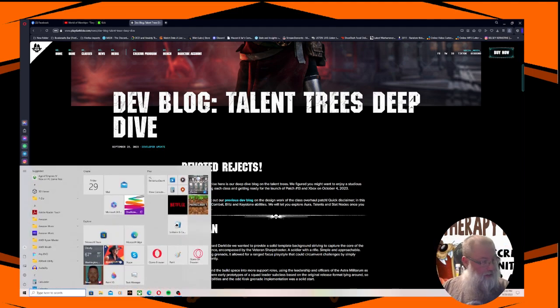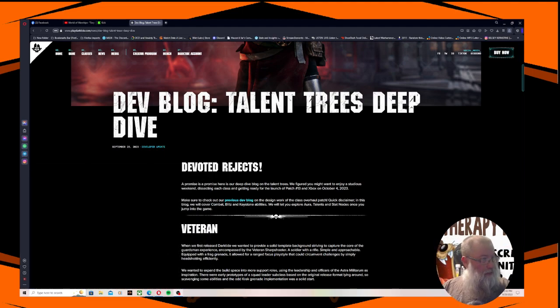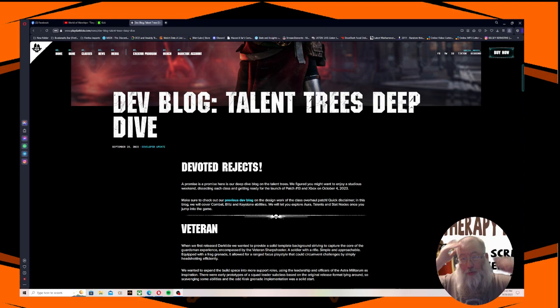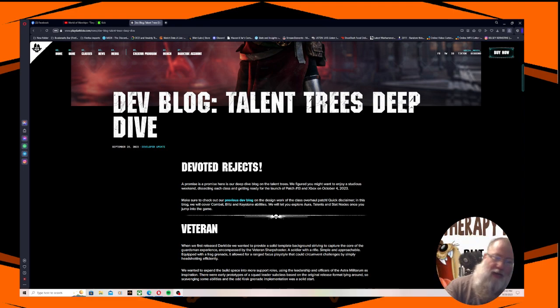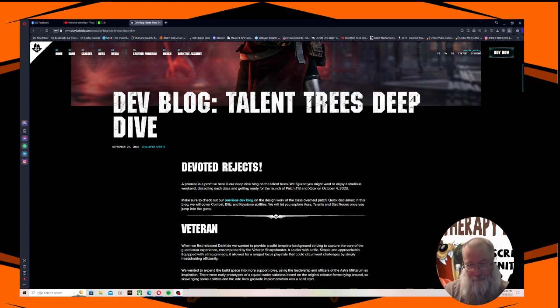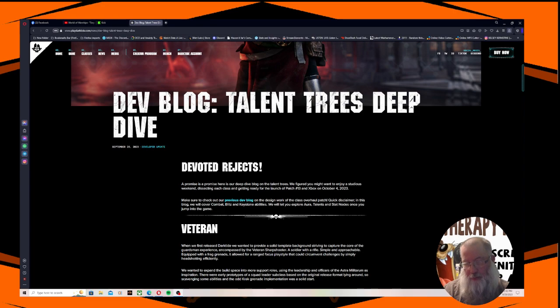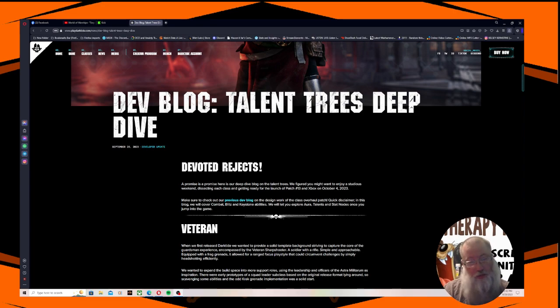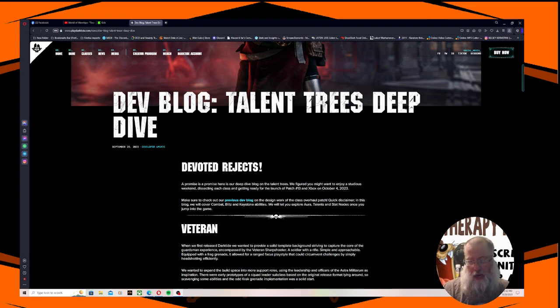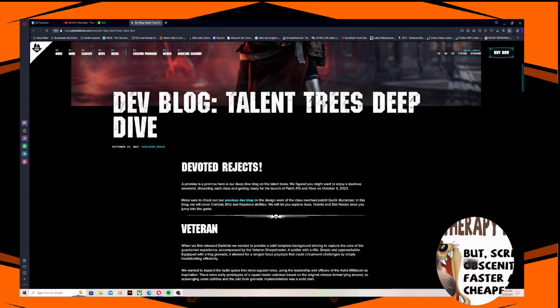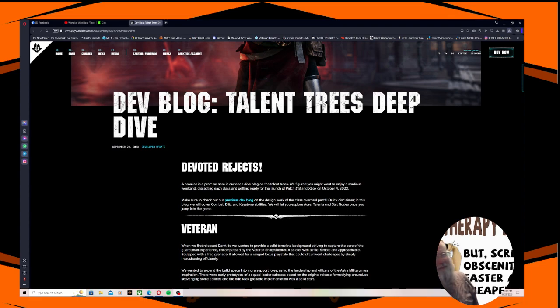Alright fellow rejects, as the devs say, a promise is a promise. Here's the deep dive into the skill tree. We figured you might want to enjoy a studious weekend dissecting each class and getting ready for the launch of patch number 13 on Xbox on October 4th.